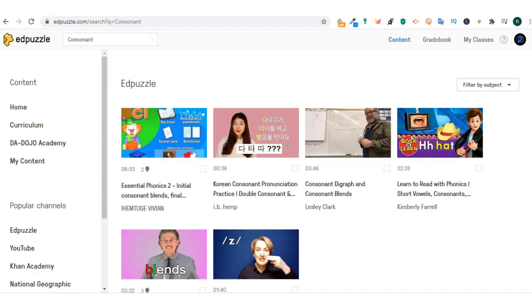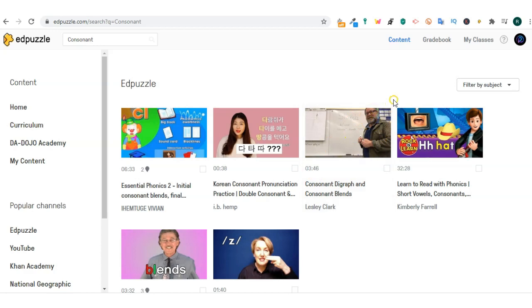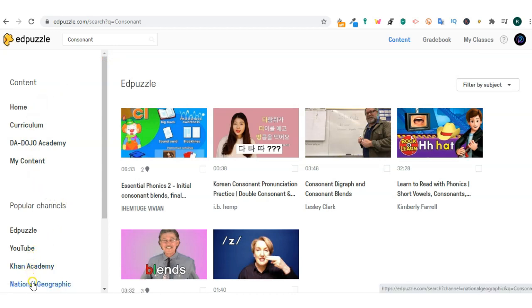When you log in to your Edpuzzle account, the first thing you will see is your home screen. The content home curriculum of your school. You will see popular channels, Edpuzzle, YouTube, and other things.